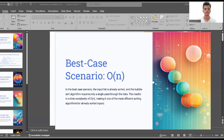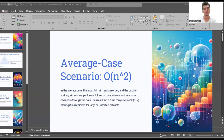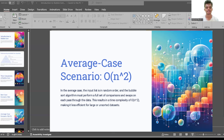This results in a time complexity of O(n), making it one of the most efficient sorting algorithms for already sorted inputs. The second scenario is the average case scenario, which is O(n²). In the average case, the input list is in random order.